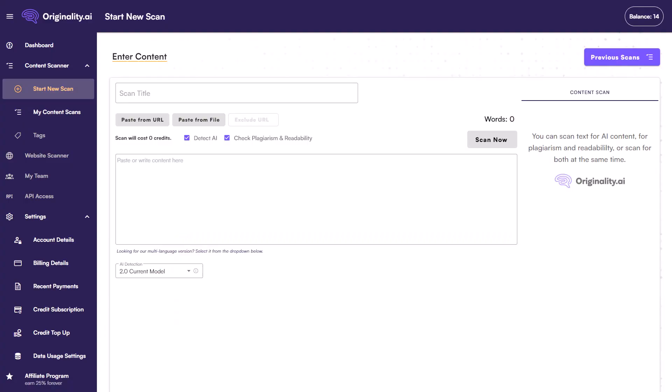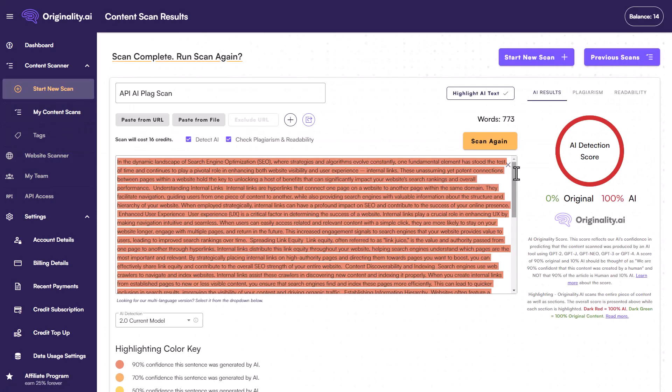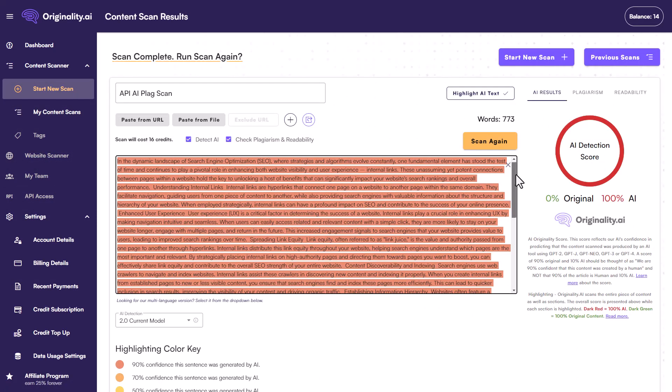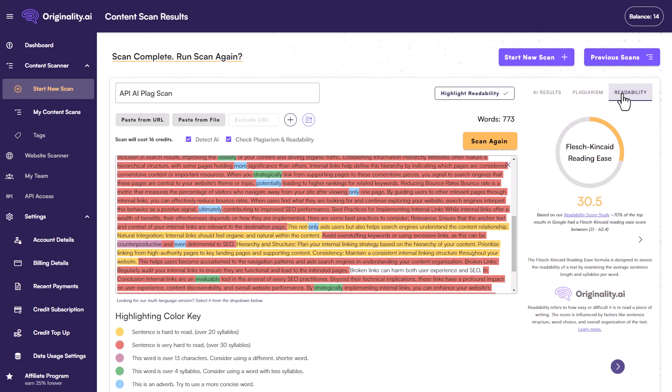Tool number three is called Originality.ai. Originality detects AI writing by popular language models, checks for plagiarism, does a full AI detection scan, and gives you a readability score for your content. This is a great tool if you work with other writers and want to make sure the content is original — that they're not just giving you fully AI-written content with no editing. This is the tool you need to double-check that.